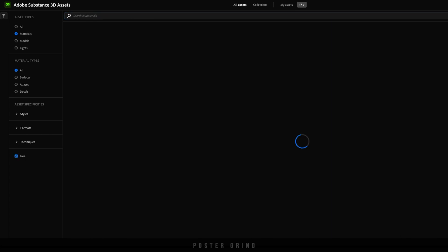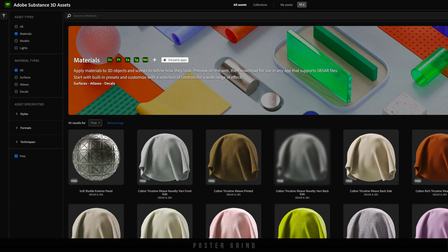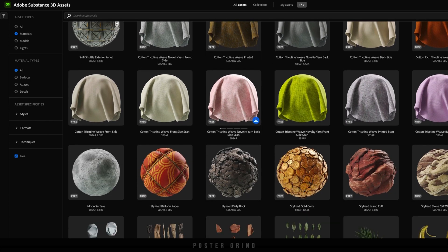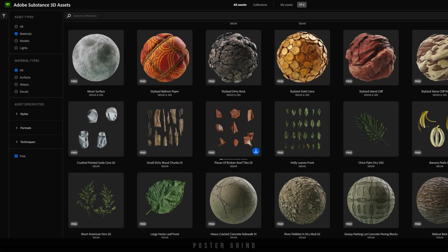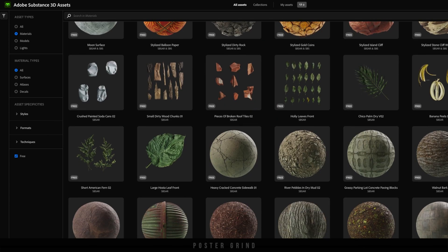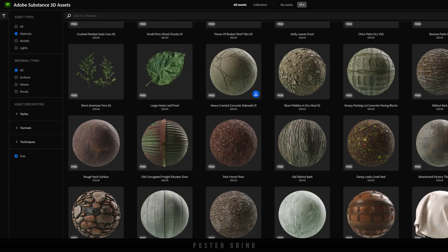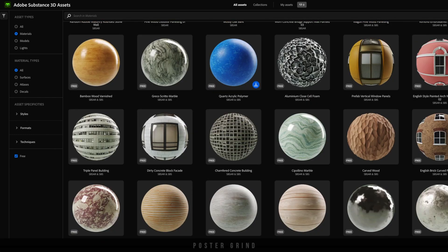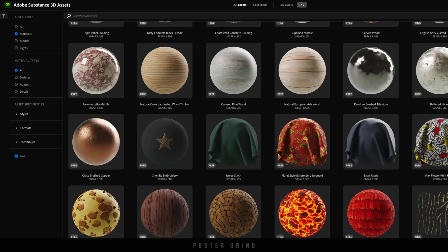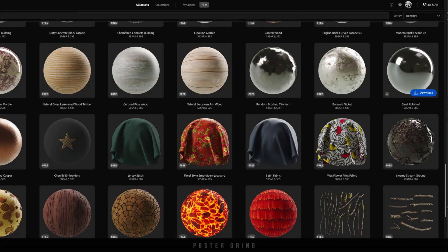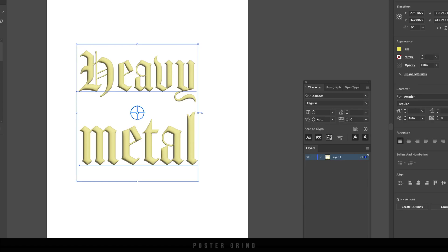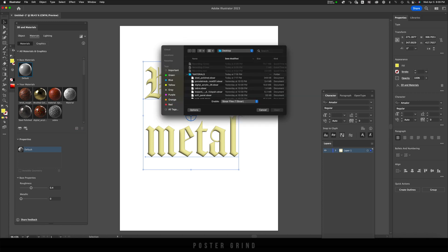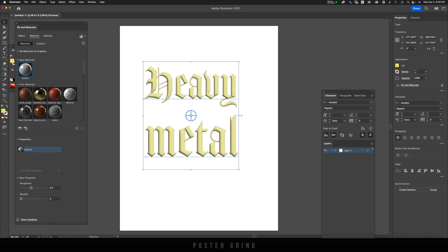What we're going to do is download the SBSAR file for Steel Polished. Scroll down a little bit and you'll find it right here—just hit the download button. Once it's downloaded, go back to your Illustrator and then you're going to want to hit this plus sign and go to Add Materials. Once you're in materials, go to Steel Polished and hit Open, and that's going to give you your new material to use.